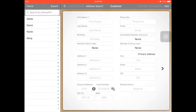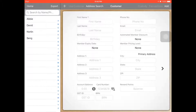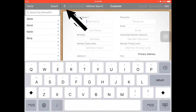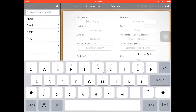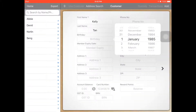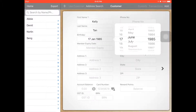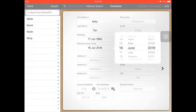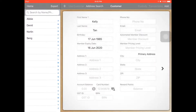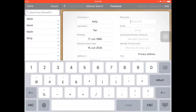Go to the customer and then click the Add button. For the first thing, you can add the customer name — for example, Kelly Tan. You can also add the customer birthday, for example 17th June. Then the member expires date — you can set how many years or how many months. And here you can add your phone number.